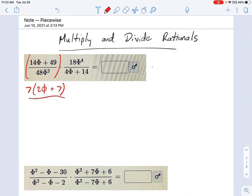And on the bottom, 48 — remember, we can always produce factor trees, so maybe it would be helpful to say something like 6 times 8. We'll come back to that one. And then φ squared, you just leave as φ squared, and that's multiplied against 18φ to the 4th.